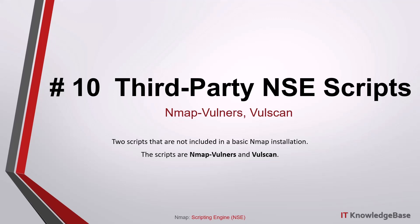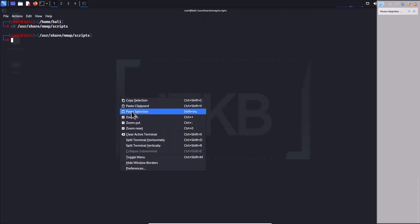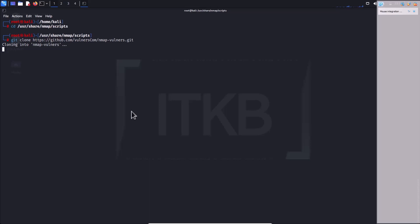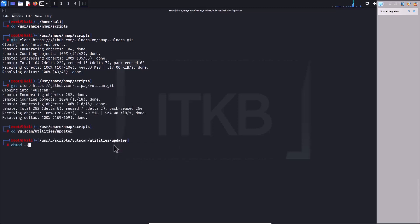Script number ten: third-party NSE scripts. These are scripts not included in a basic nmap installation: nmap-vulners and vulscan. Both use CVE records to improve nmap version detection capability and show you known exploitable CVEs. To install: navigate to the nmap scripts folder, clone the nmap-vulners git repository, then clone the vulscan git repository, and finally update the vulscan database.